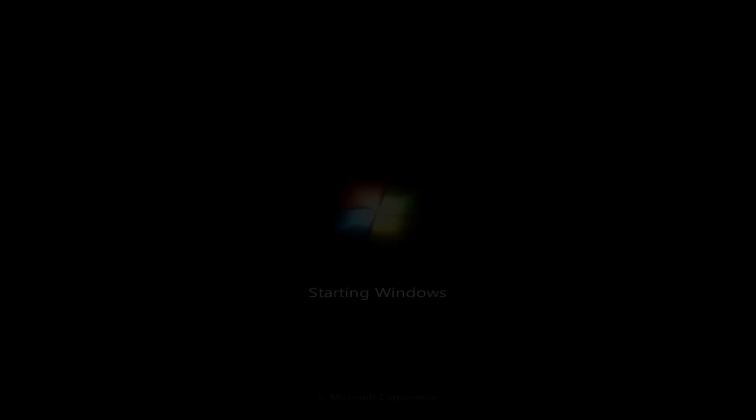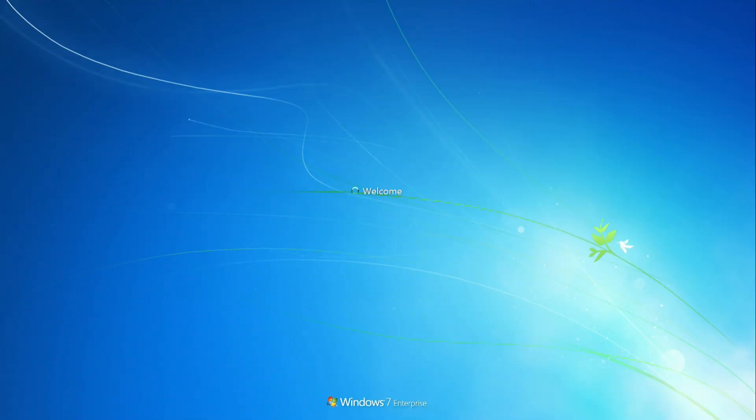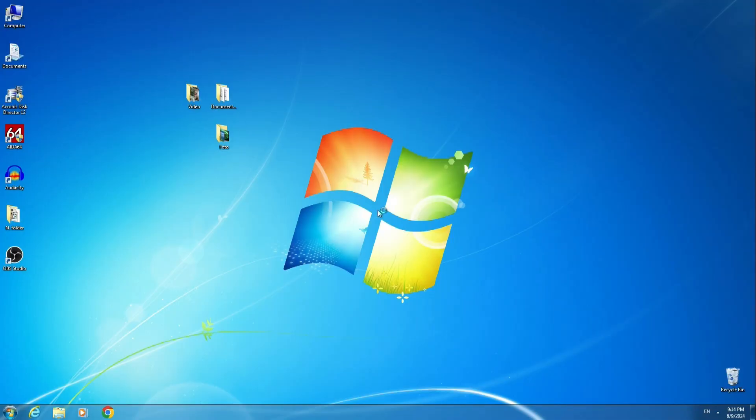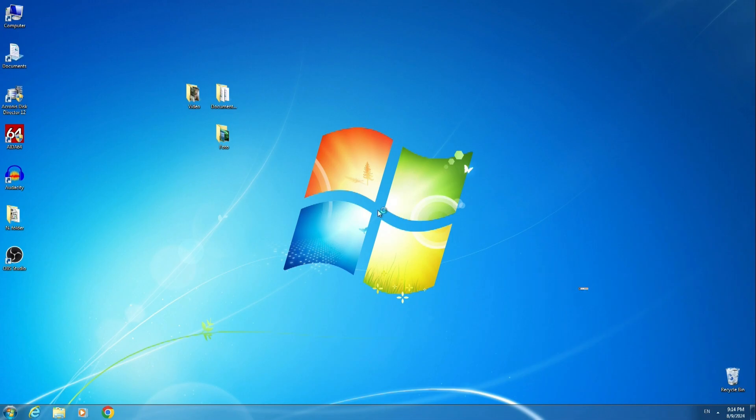The computer rebooted again, and now we enter Windows 7. My video tutorial is coming to an end. If you found this video useful and liked it, please support it with a like and subscribe to my channel. Thank you for watching my videos. Have a nice day.